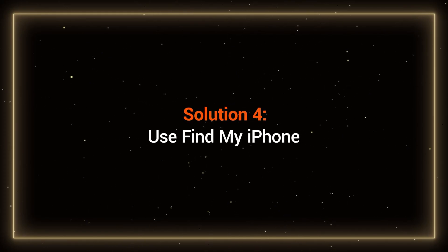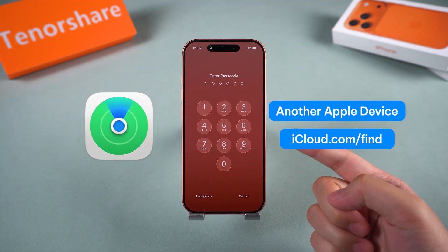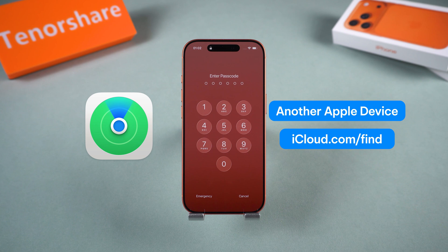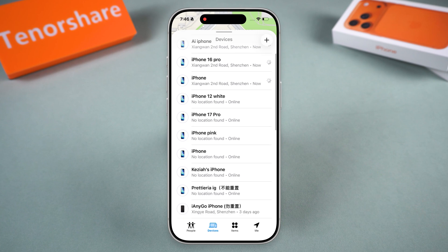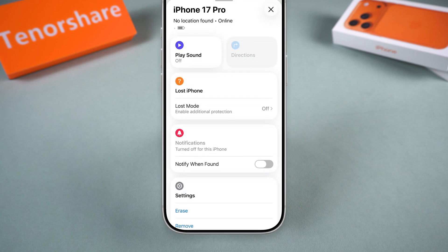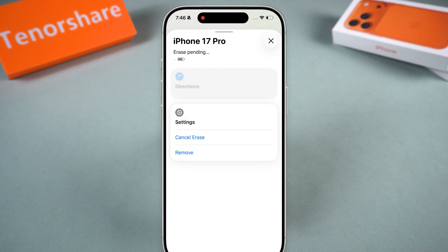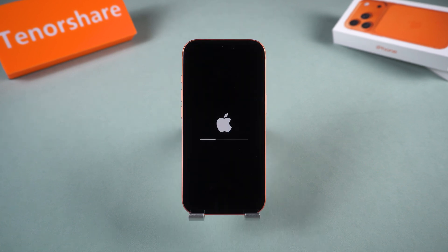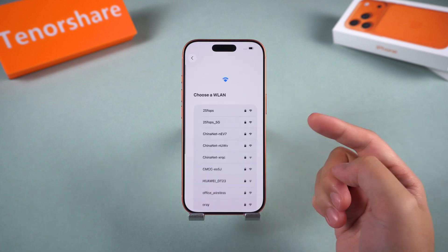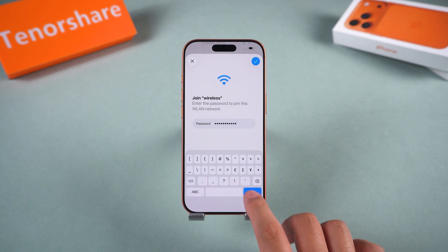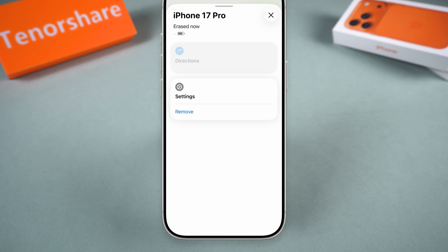Solution 4: Use Find My iPhone. If Find My is turned on, you can erase your locked iPhone remotely using another Apple device or iCloud.com. On another iPhone or iPad, open the Find My app, select your locked device, then tap Erase. You need to enter your Apple ID password to complete the verification. This will reset your iPhone to factory settings and remove the passcode. After that, sign in with your Apple ID to reactivate it — that's Apple's built-in activation lock protection. After erasing, you can also choose to remove the locked device to disable its activation lock feature.